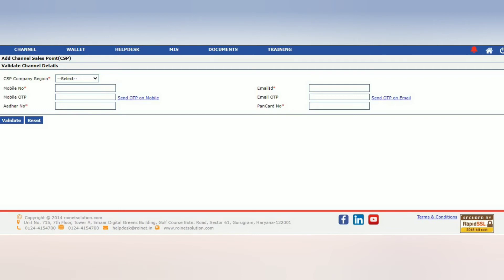If you have a new distributor ID, you can request them to get a retail ID in India. If you have a request, you can distribute them. If you have a distributor ID, you can sell them. If you have a retail ID in India, you can sell them in a very normal way.